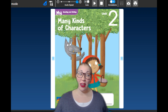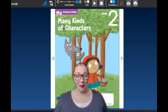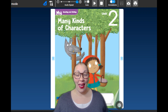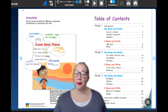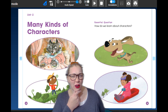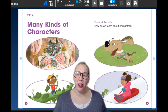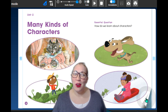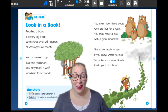In this unit, we're going to learn about many kinds of characters. As we read about different kinds of characters, I want you to think about this question: How do we learn about characters? When you're reading a book, how do you learn about characters? We're going to learn some different strategies in this unit.